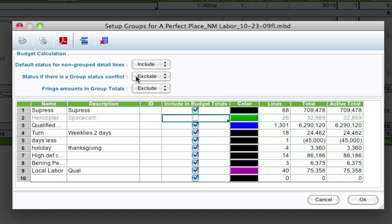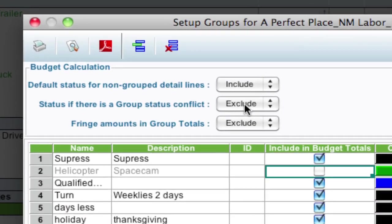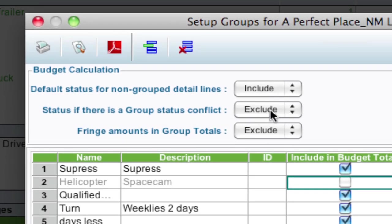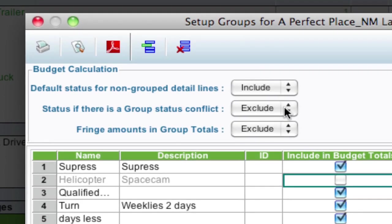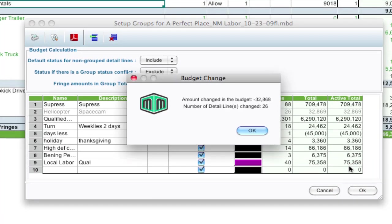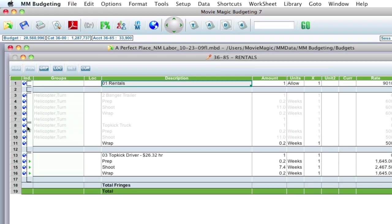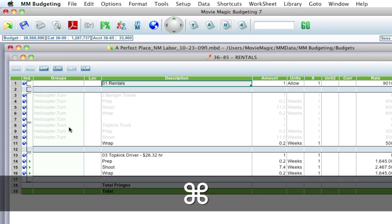Now what this is going to do is it's going to say, well, since you have two groups and one's being included, one's being excluded, exclude the entire line. That's this setting right here. I'm setting it to exclude instead of include. So when I click okay, it says the amount of the budget has changed and by how much. And click okay. And as you can see here, now all these lines are excluded. So if I go back up to that setup group, I'm going to hit command four to get there.